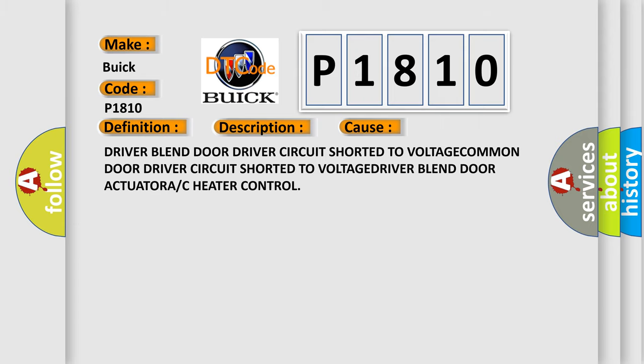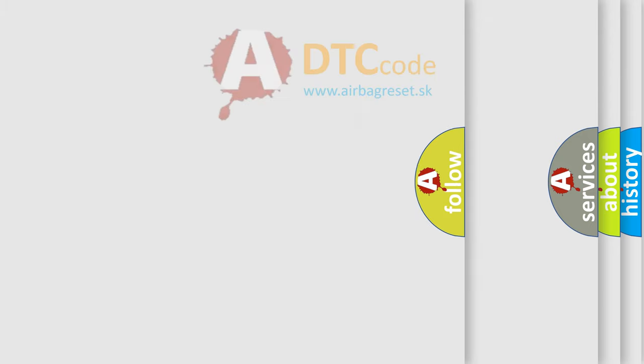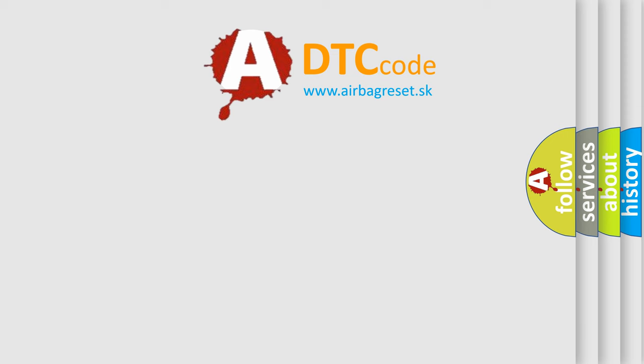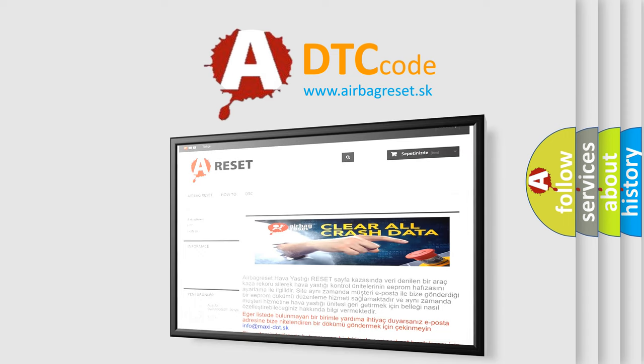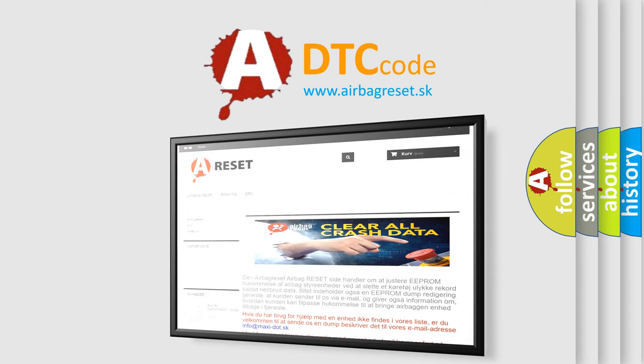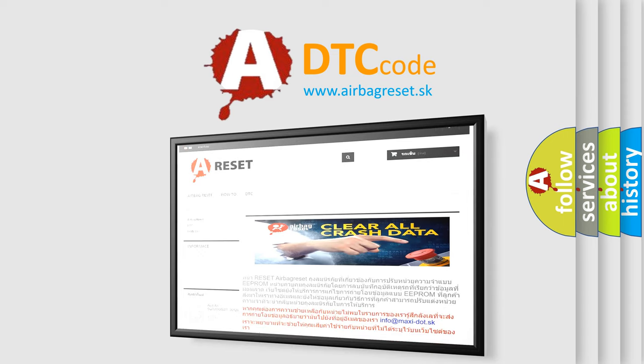The Airbag Reset website aims to provide information in 52 languages. Thank you for your attention and stay tuned for the next video.